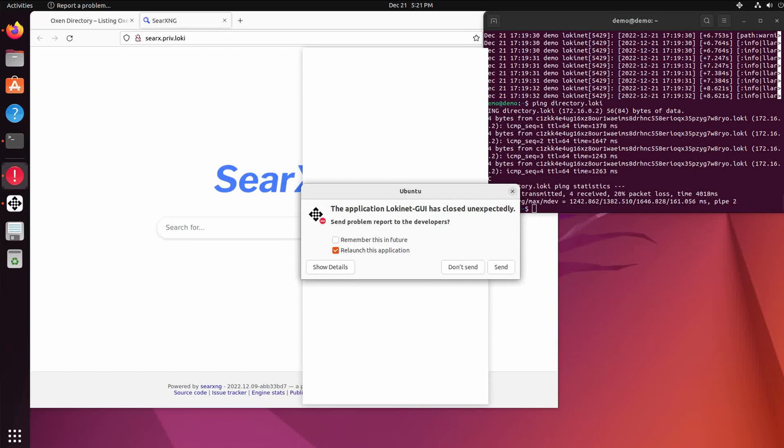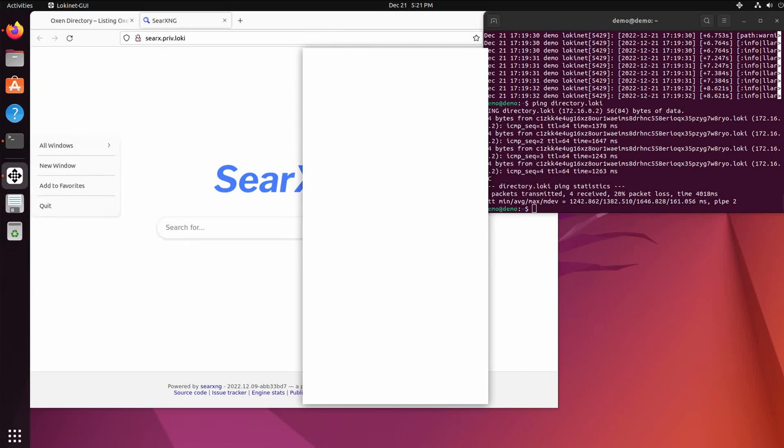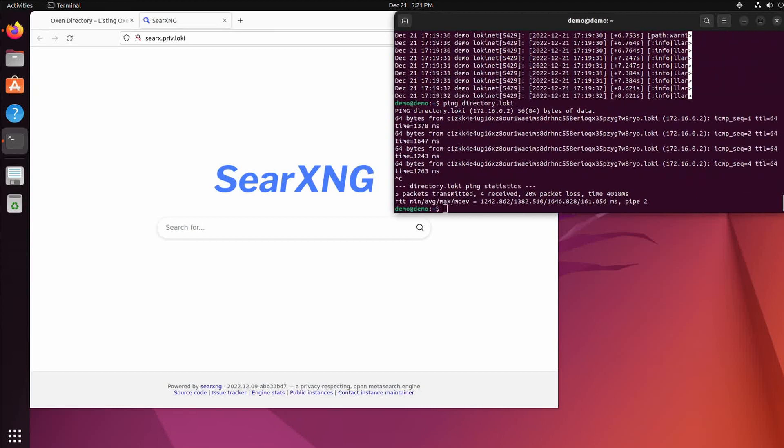And sure enough it crashes. All right, so nah don't send it. Let's kill it. And then what you need to do to fix it is this.